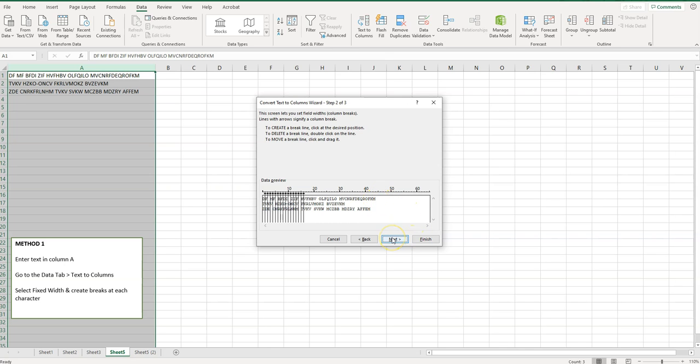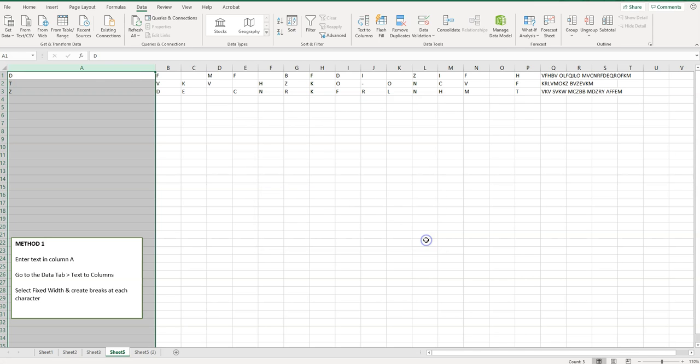Then you can click next and there's more options or you can just click finish and it's going to separate it. You can see the result here. It's all separated into its own until I gave up here. That is method one.